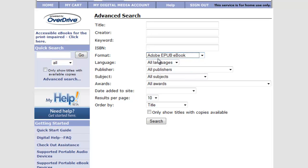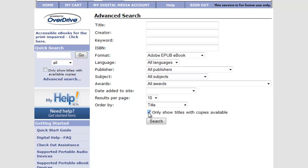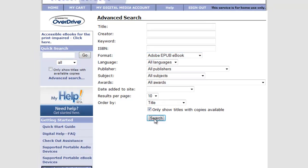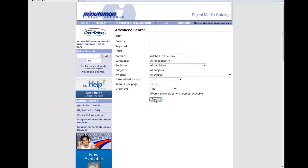And we could type in here into our keyword search of an author's name, portions of the title if we're interested as well. And last but not least, we can choose to only show titles with copies available by clicking here. So I'm just going to do a browse. So we'll select the Adobe e-book to only show titles available, and we'll search.